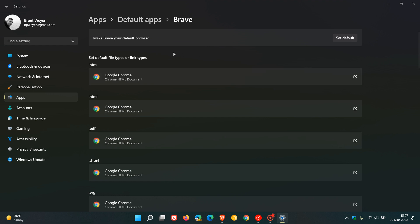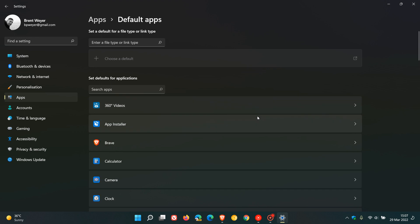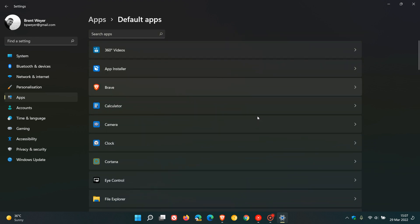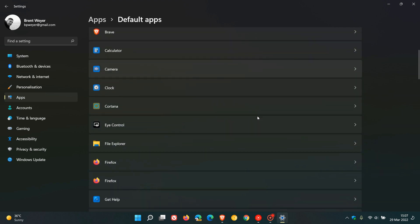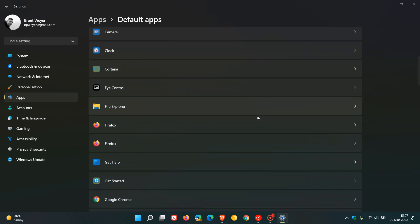Now you'll see you have one button which says make Brave your default browser. You click that and the browser is now your default. So it looks like Microsoft has been listening to user feedback, as this has been a challenge for most.